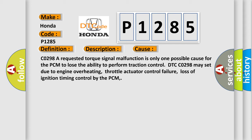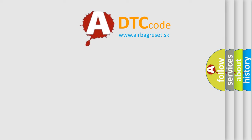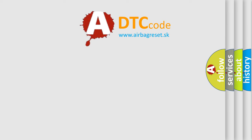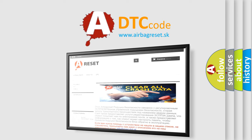The airbag reset website aims to provide information in 52 languages. Thank you for your attention and stay tuned for the next video.